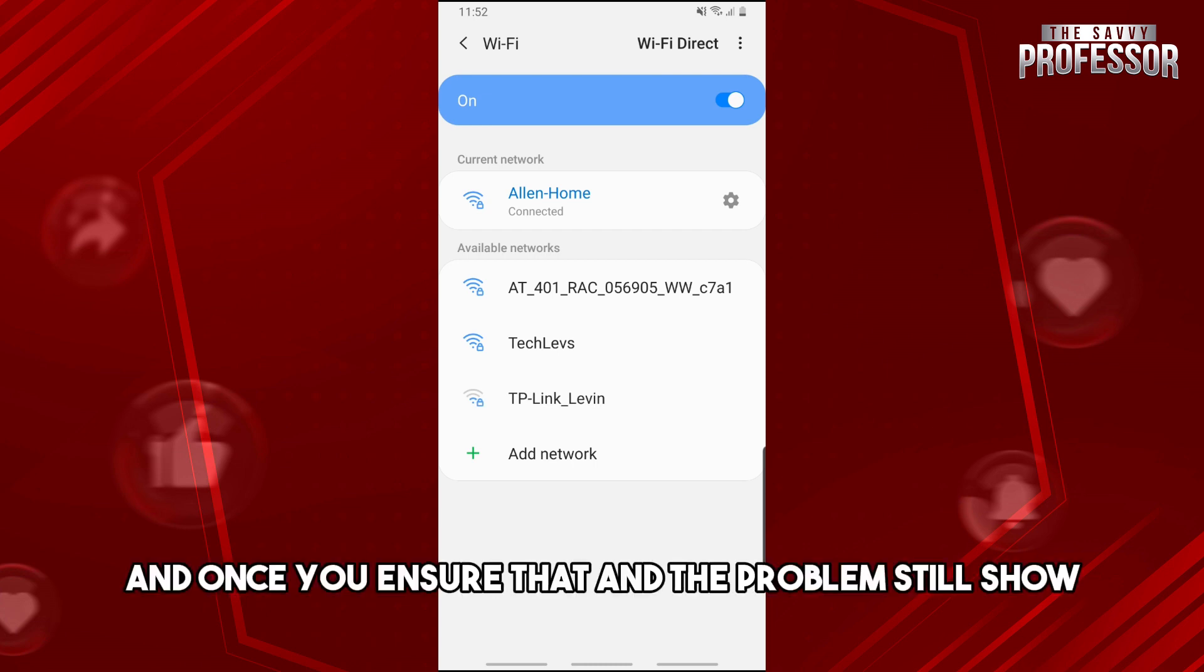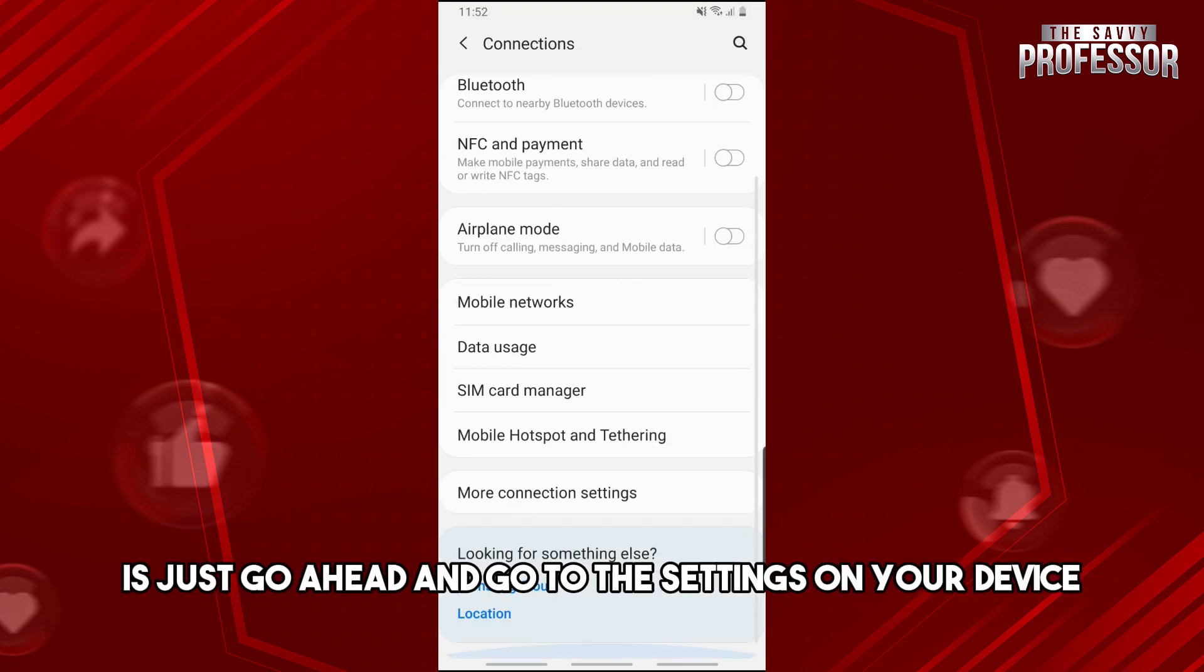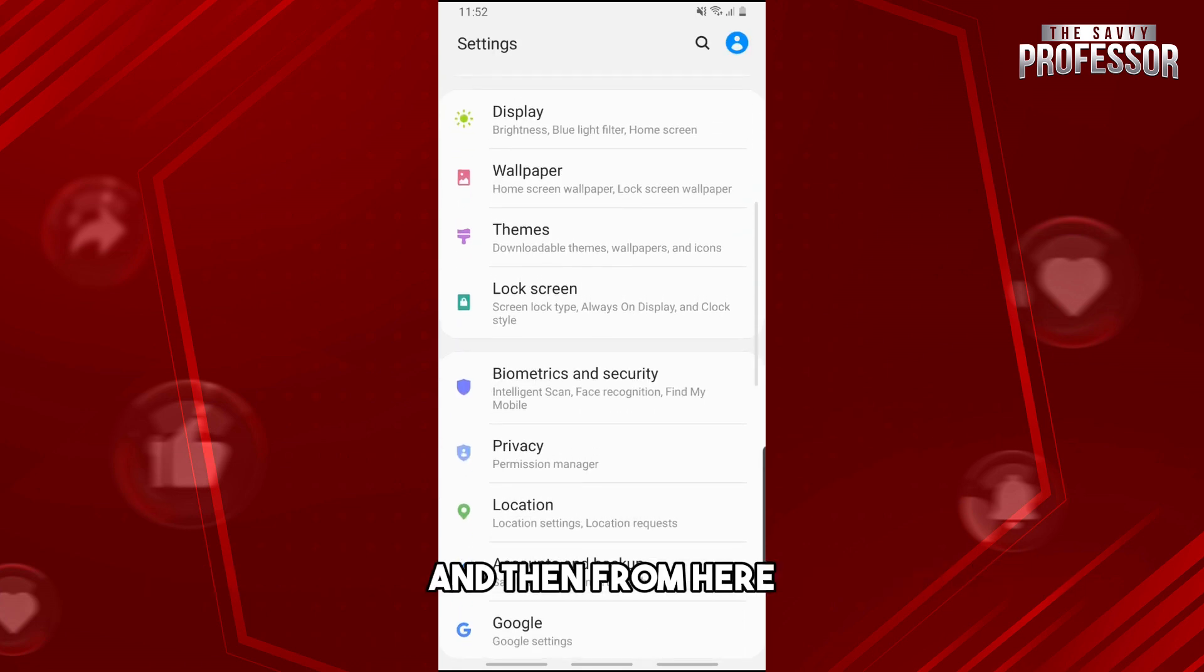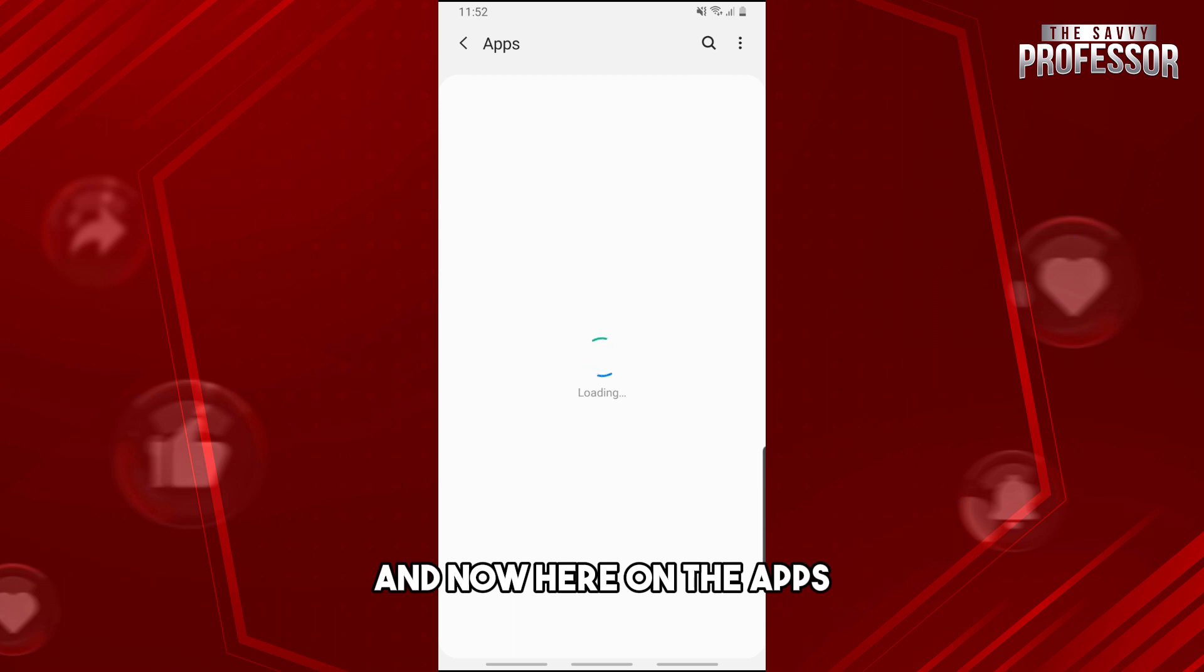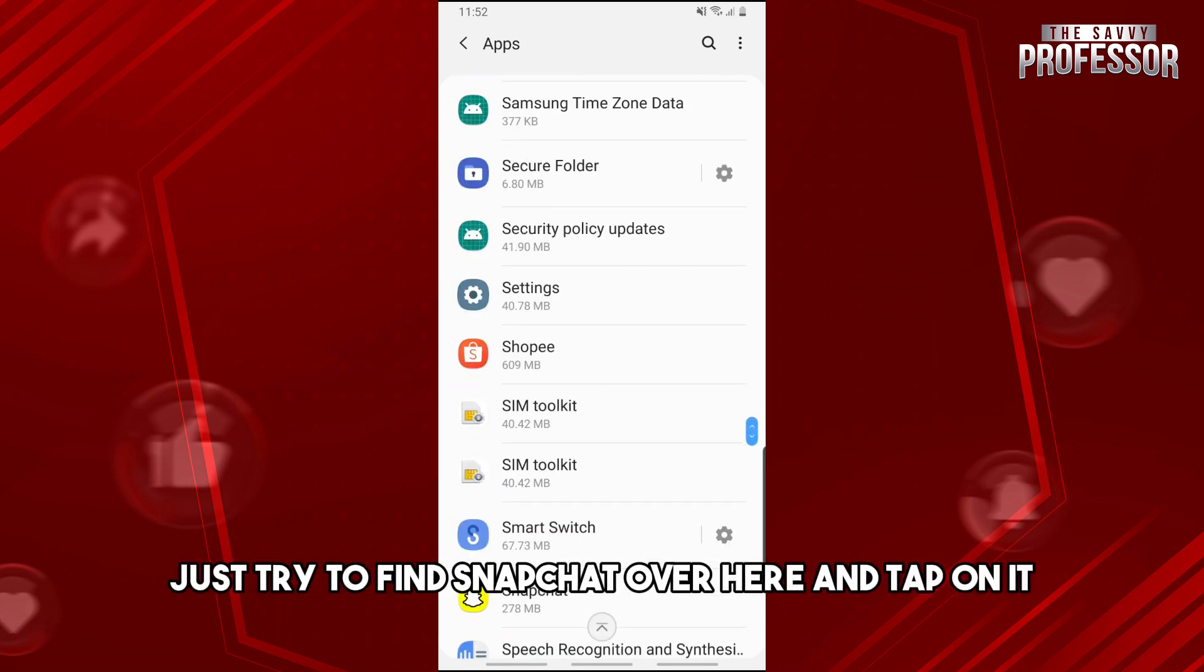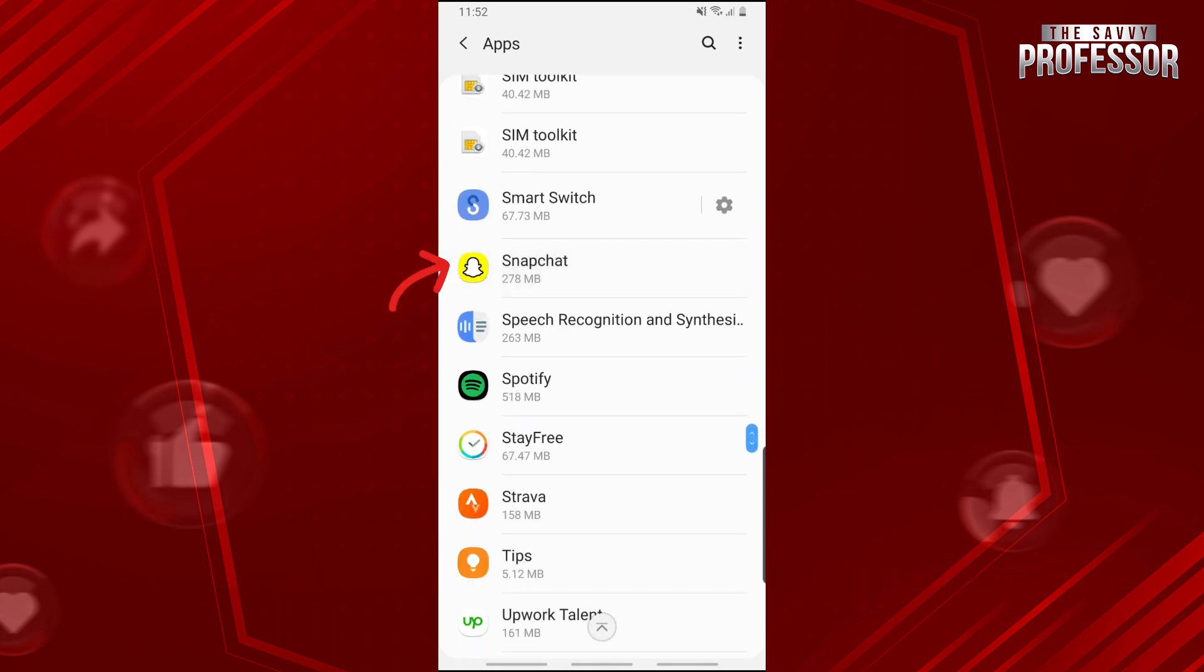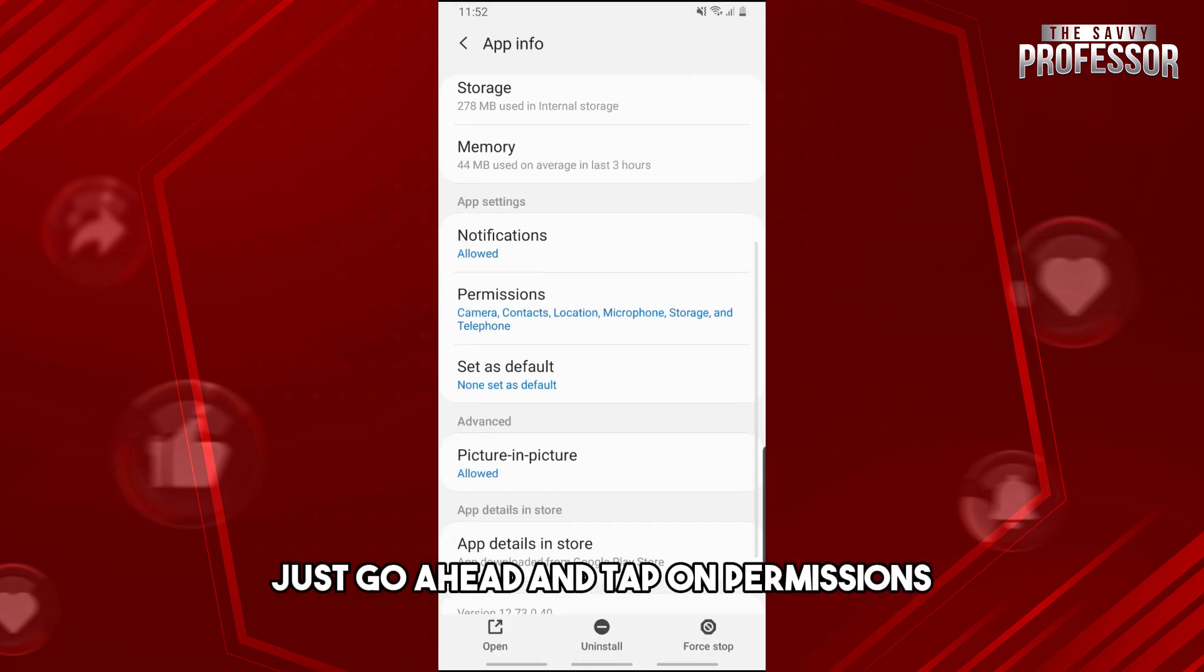Once you ensure that and the problem still shows, what you could try to do is go to the Settings on your device, then go to the Apps. On the Apps, try to find Snapchat over here and tap on it.